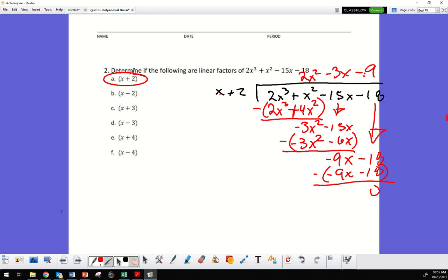I could now use this factor and divide it into a smaller expression — I don't have to do the full long division again. Each time you find a factor it reduces the polynomial further. You could also use the ABC method from Friday's video since it's a trinomial, or just continue with long division.